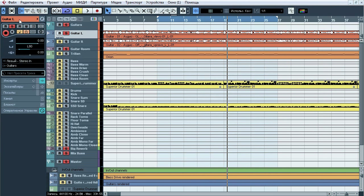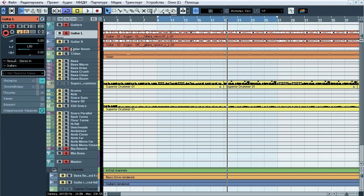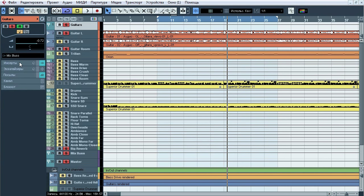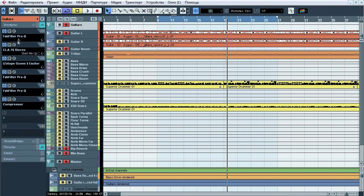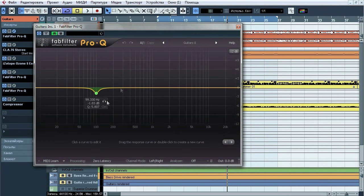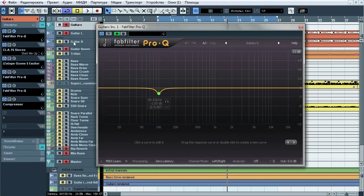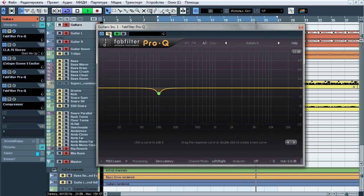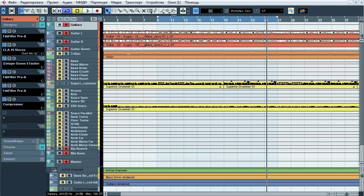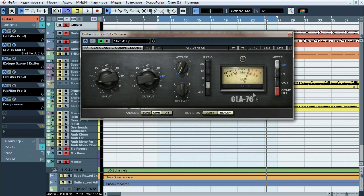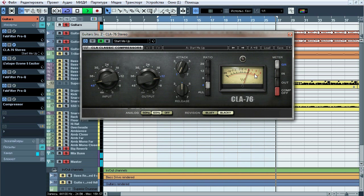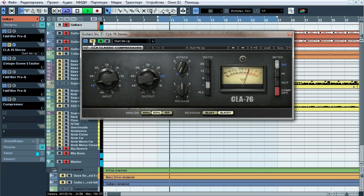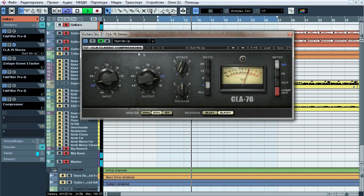Now guitars goes to guitars bus so let's check that shit. First of all, EQ which cuts out some muddy lows. Second of all CLA-76. There is almost no any compression, but pretty big amount of saturation.